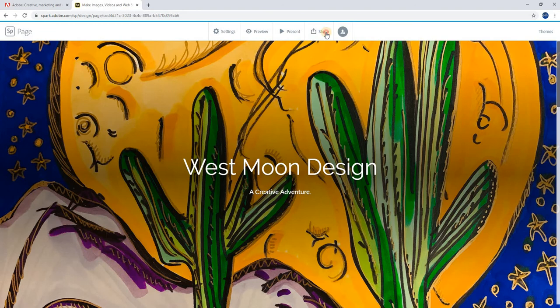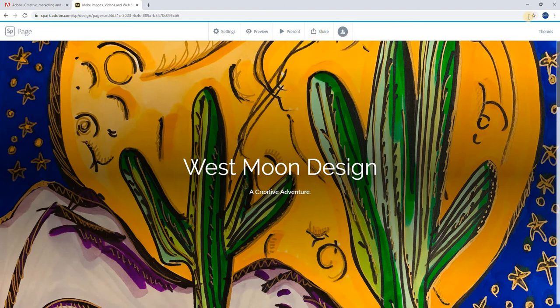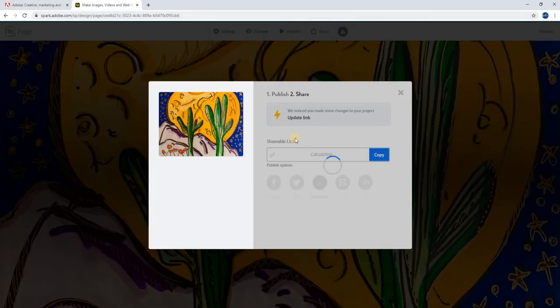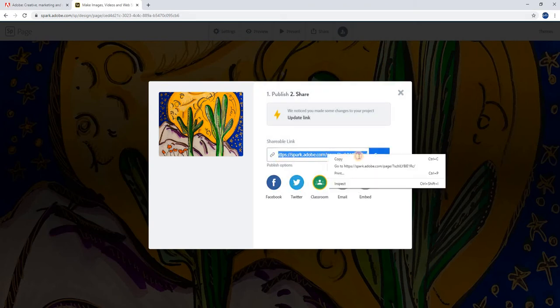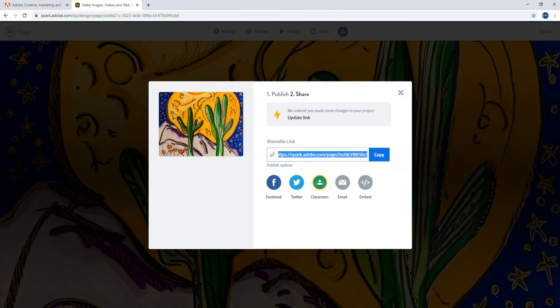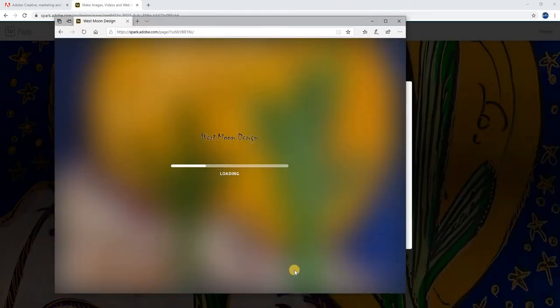Now, if I want to share this, I just go ahead and publish. It generates a link right here. I can either put it on social media or copy this link. If I send that to anybody, they can see it. They don't necessarily have to be using Spark.